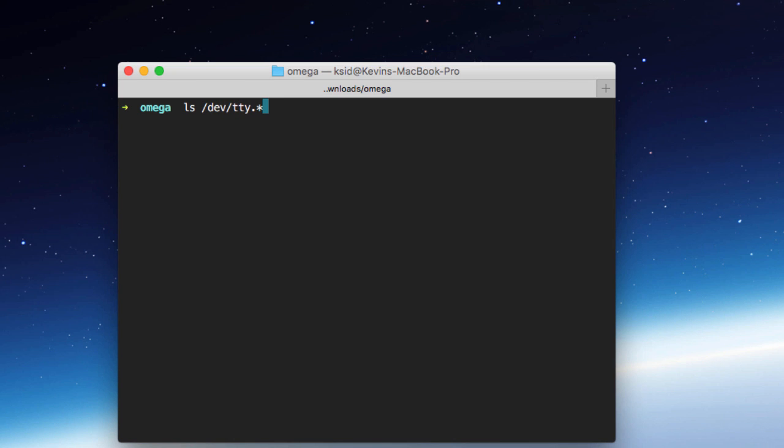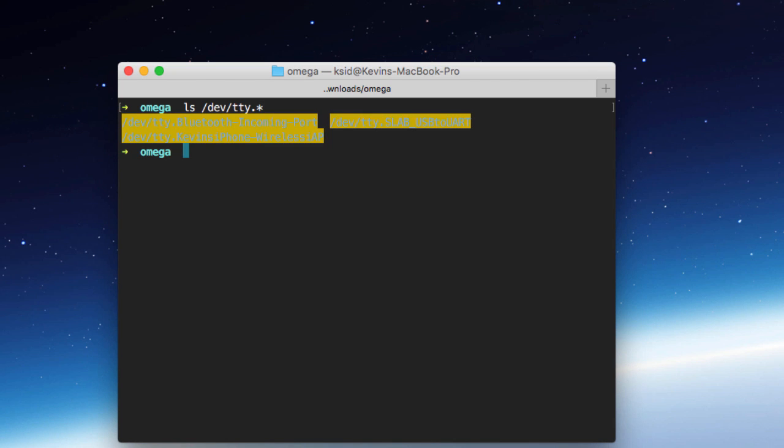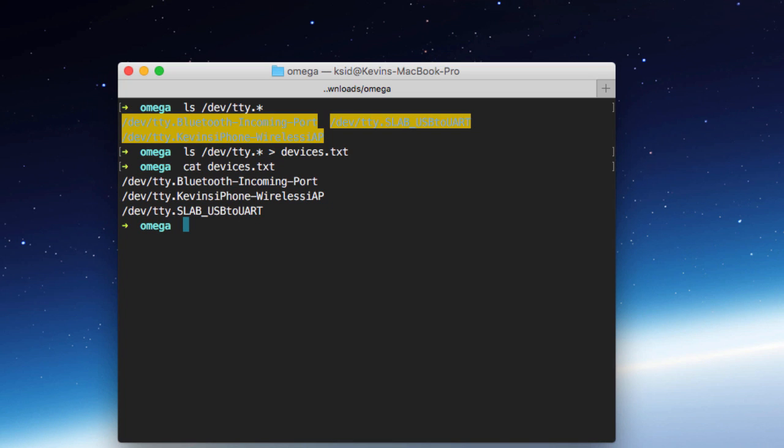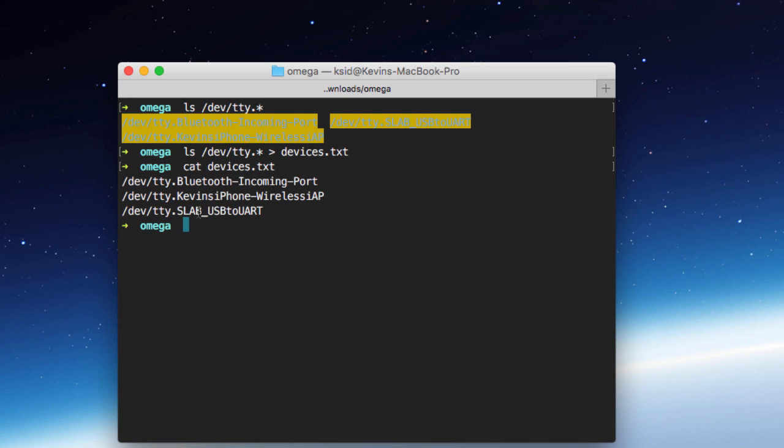And the command that I'm going to type is ls forward slash dev slash tty dot star. This is going to list out the serial devices connect. Now because of the scheme that I have in my shell here, you're going to see that this is kind of hard to read. So to help out with that, I'm just going to pipe the output of this command to a file called devices dot text. And then I'll just cat that to show you. This yellow up here is really hard to read, but the same output is listed right here. It's nice and readable. We've got this Bluetooth incoming, my iPhone, and then this slab underscore USB to UART. That is our Onion Omega.